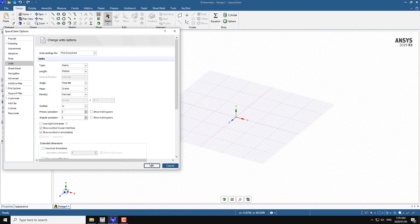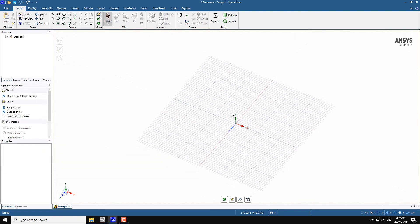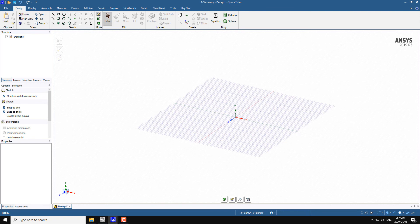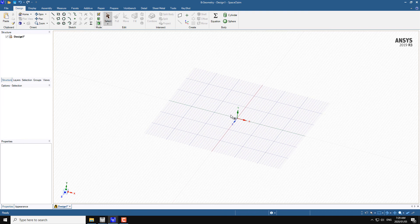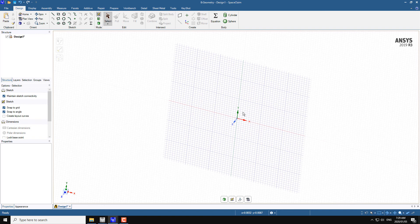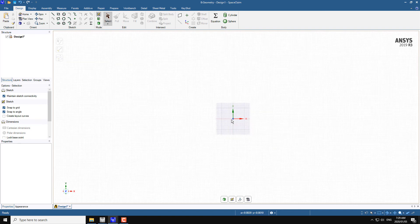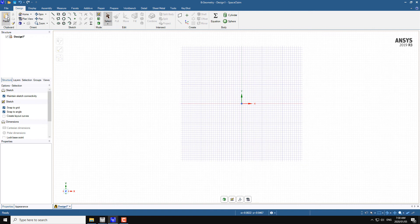Let's keep the units in meters. You can observe that we have three sketching planes: ZX, XY, and YZ, and you can change to any plane view. Just click on the desired view and then click locate — now we are in the XY plane. You can also move the grid to different locations.